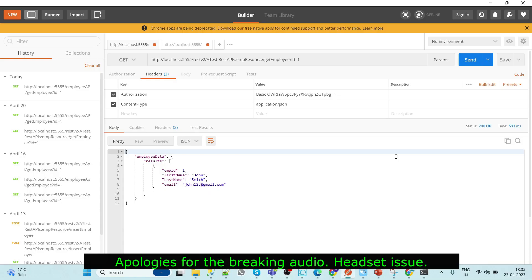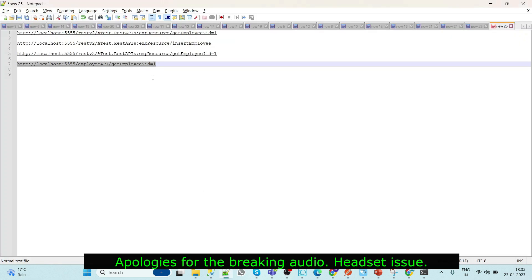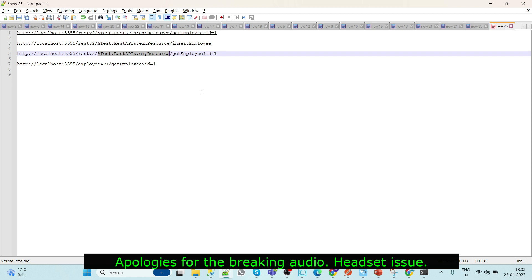Let's understand with an example. We'll use our employee service we already developed in our previous video. For those who are new to this channel, you can refer to my previous videos on webMethods. Here in this example, you can see that the folder path to the service is completely exposed, which is not correct as per the standards when we are exposing our APIs to third-party customers.